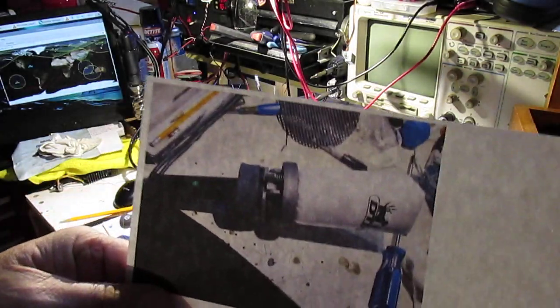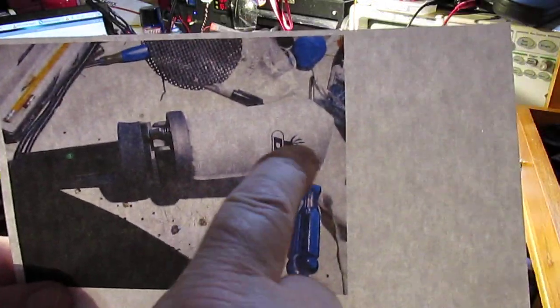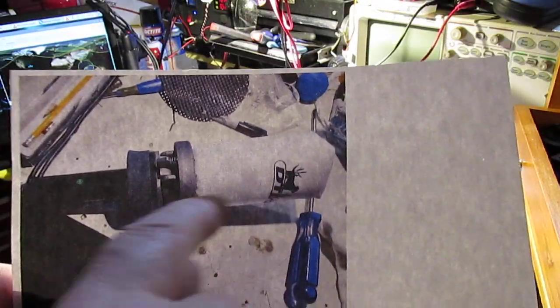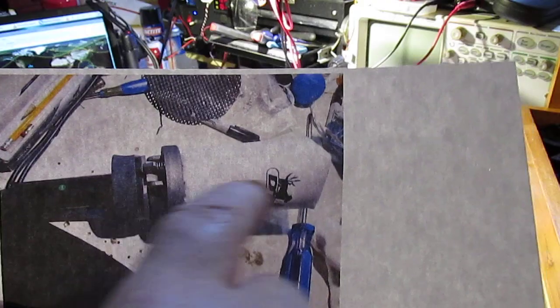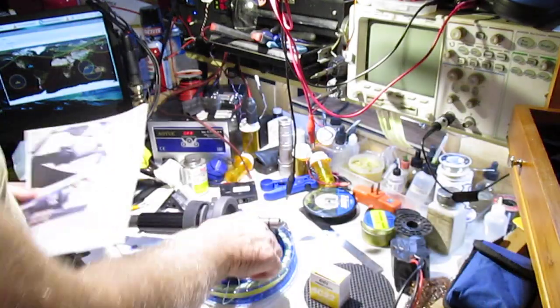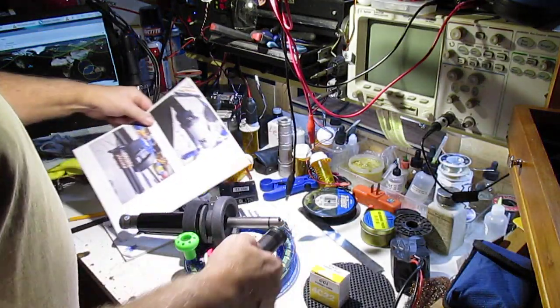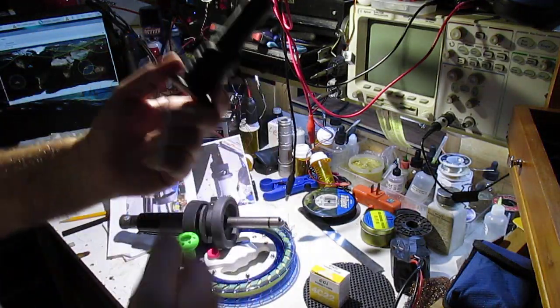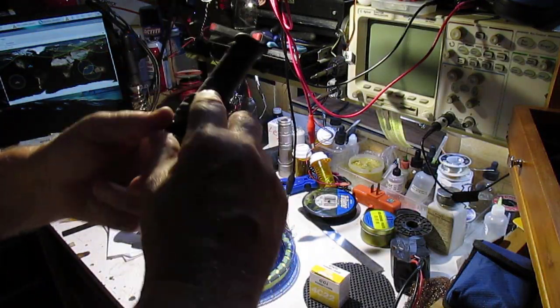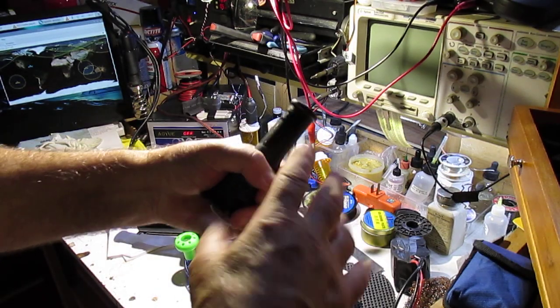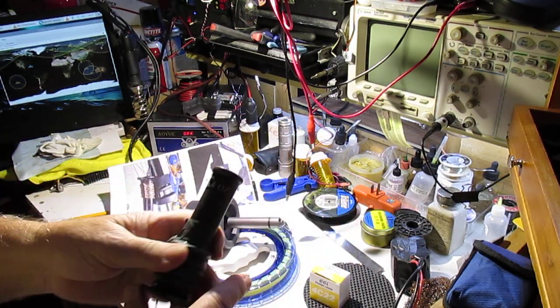It actually comes with this casing on it. You've got to cut that casing off. And when you cut it off, you've got this without the wires. You've got this piece.